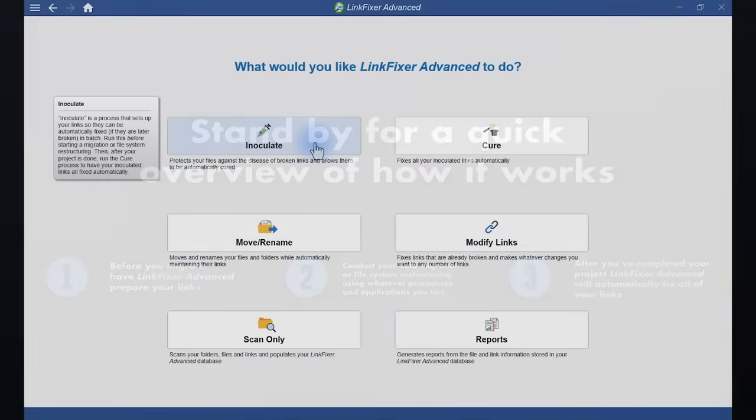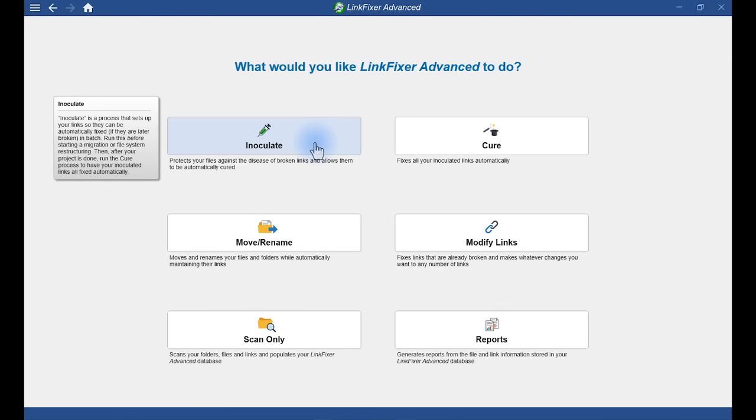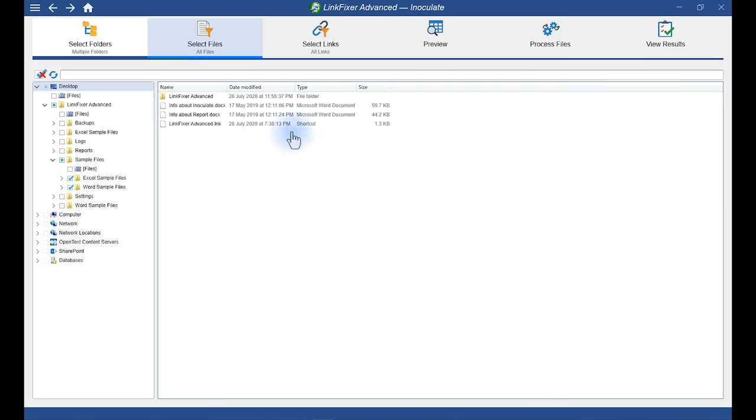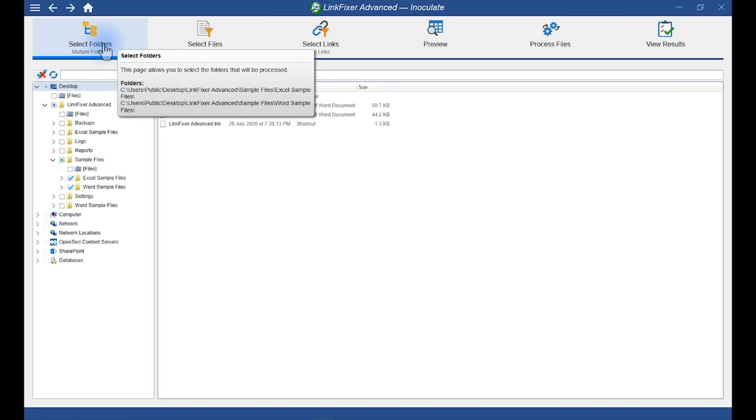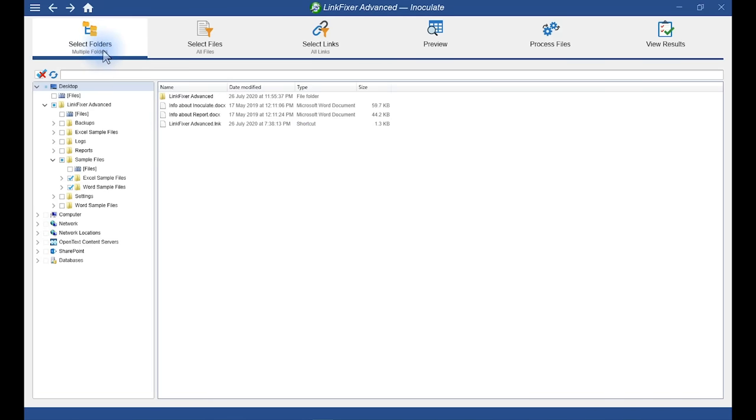So let's begin with the first step of the overall procedure. Inoculate means to prepare and protect. In this case, to protect your files against the disease of broken links. Alright, I need to select folders with files to inoculate. As you can see, I've selected sample files of Excel and Word.